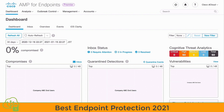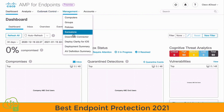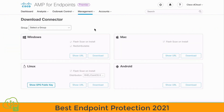This allows AMP to continually monitor the file and process activity on the endpoints for malware. Inside of AMP, if we go to the Management tab at the top and click on the Download Connector area, this will show us our different connectors that we can install on our endpoints. There are two types of policies by default: Audit Policies and Protect Policies, which determine the type of protection we have.